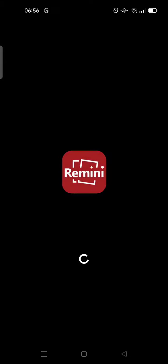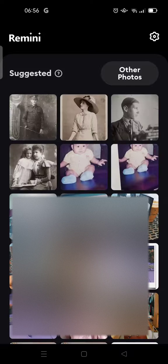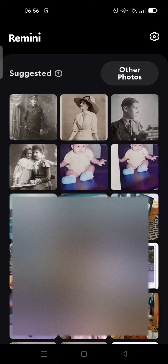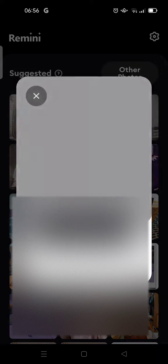The first thing is open your Remini app and then choose the photo that you want to edit.